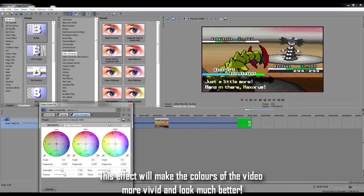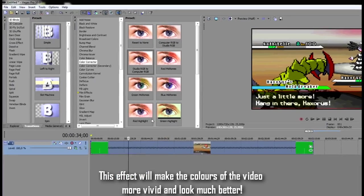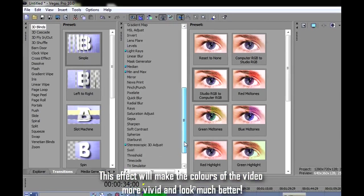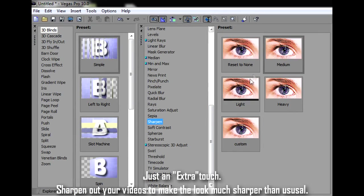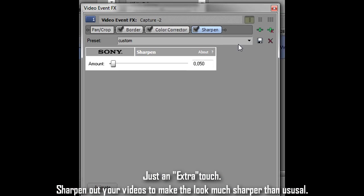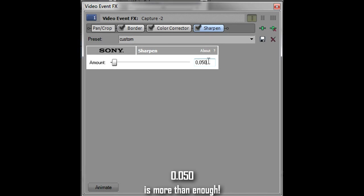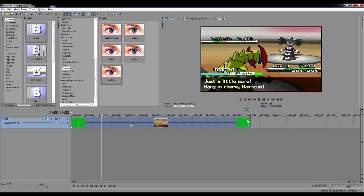Alright, this effect is not really necessary. It's just an extra touch. You can always sharpen out your video and make it look even sharper than what it already is. 0.050 is more than enough to sharpen out your video.